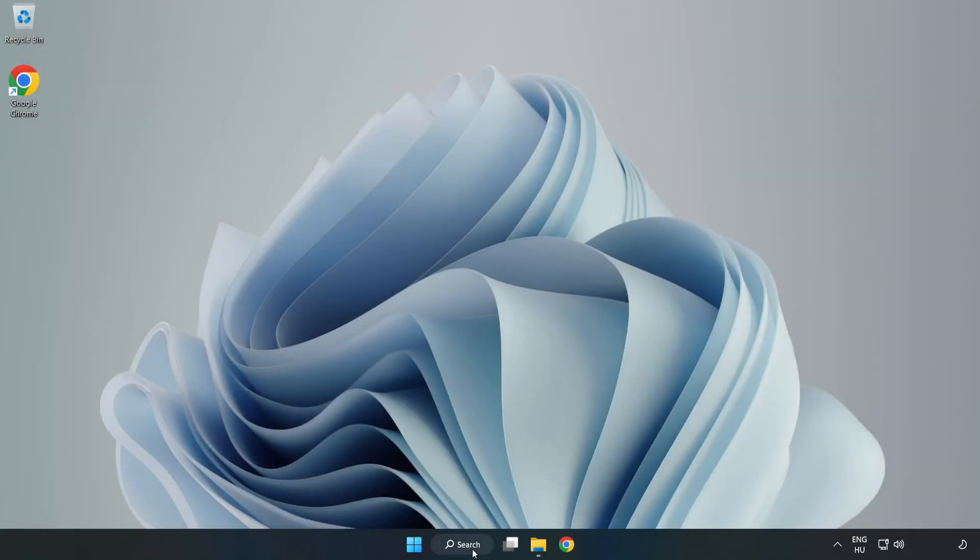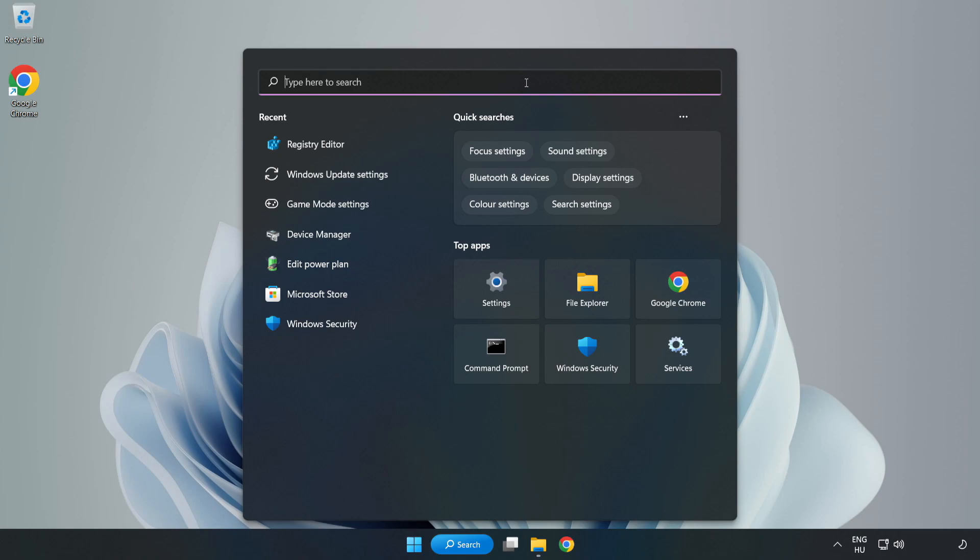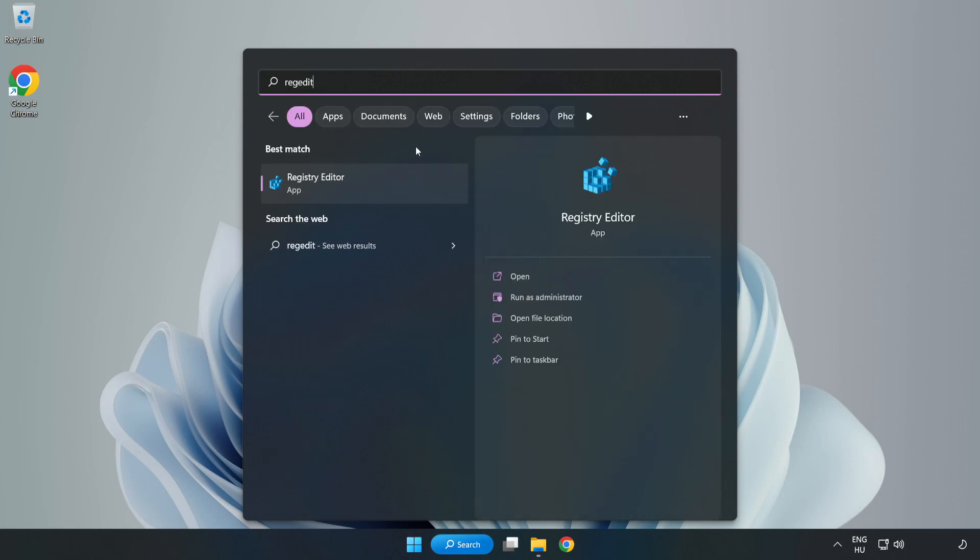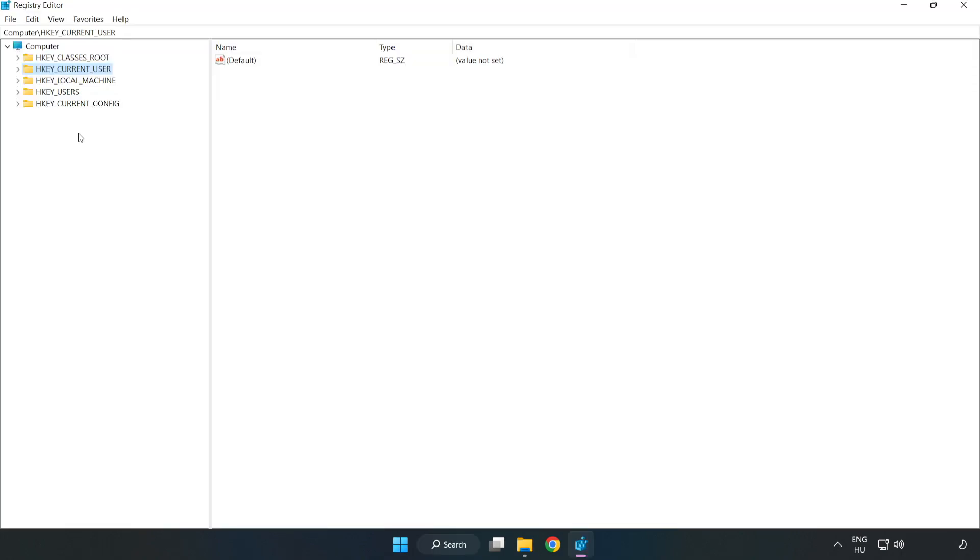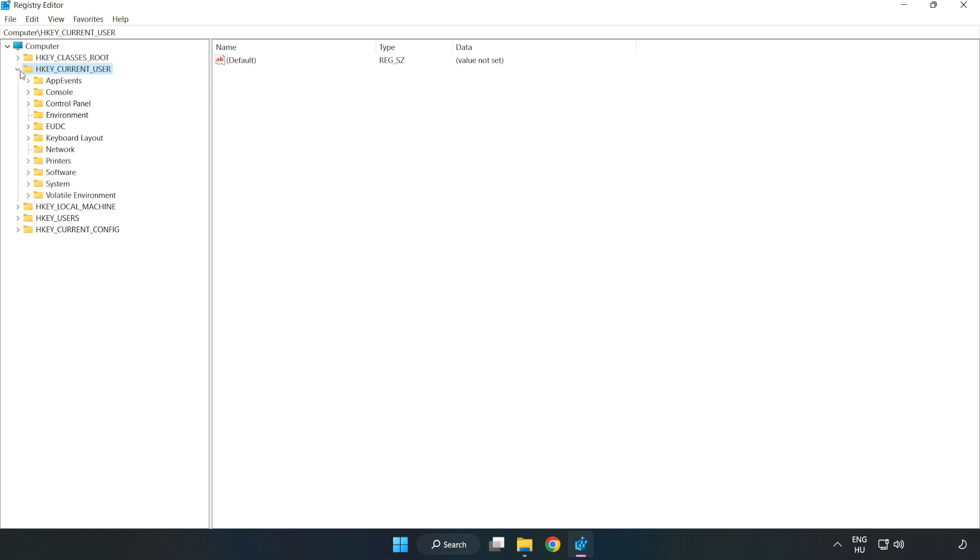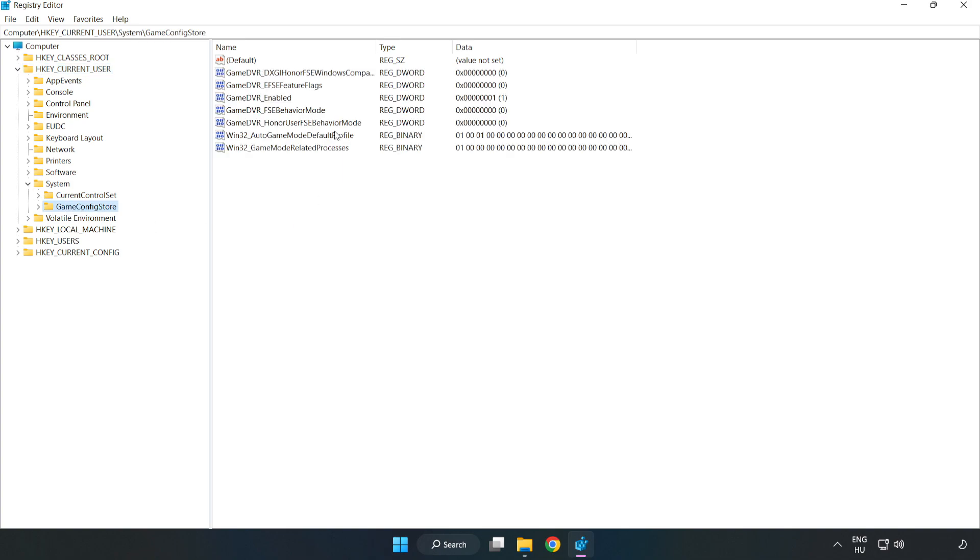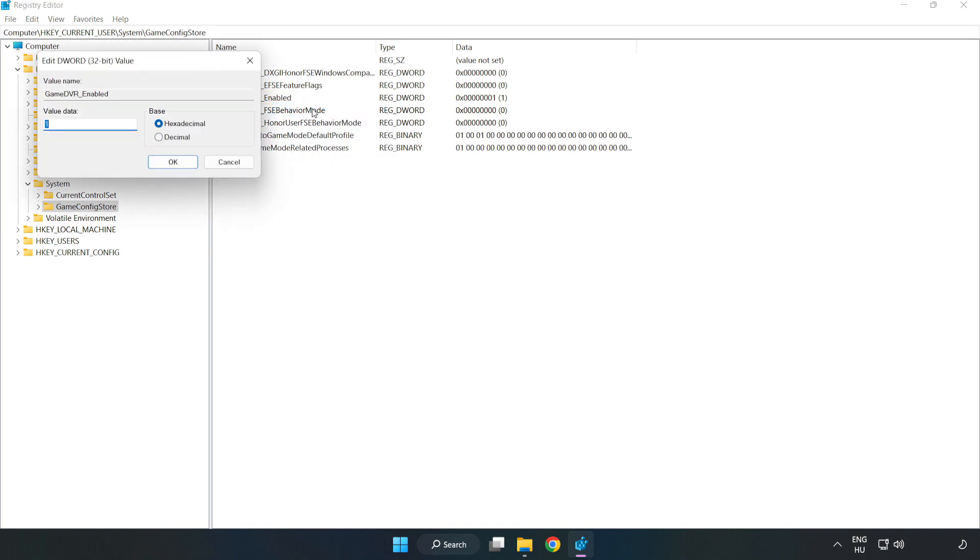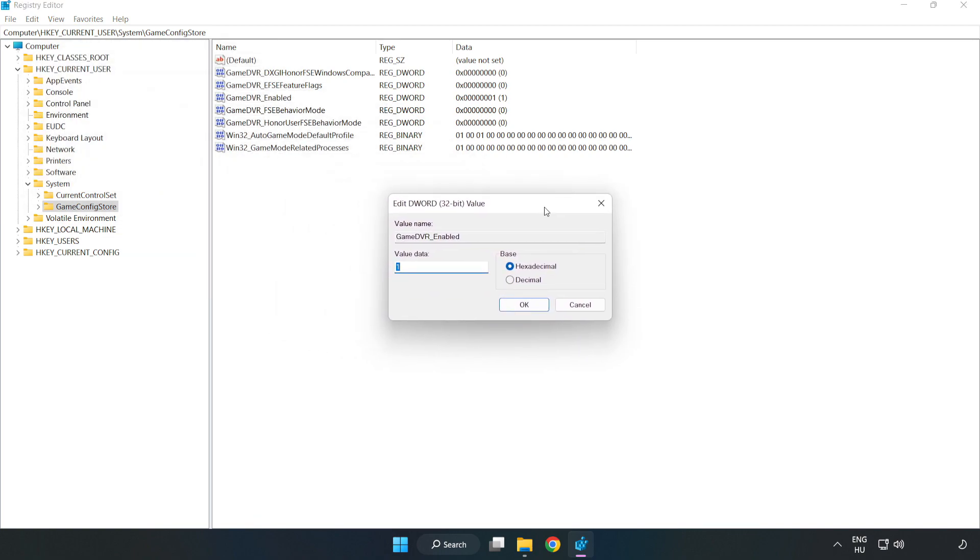Click the search bar and type regedit. Click Registry Editor. HKEY Current User, System, Game Config Store. Right click Game DVR Enabled and click Modify. Type 0. Click OK.